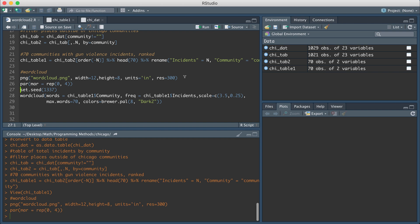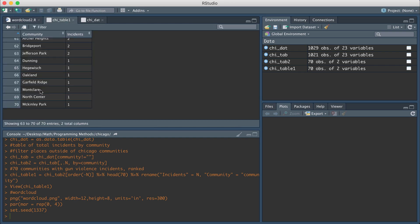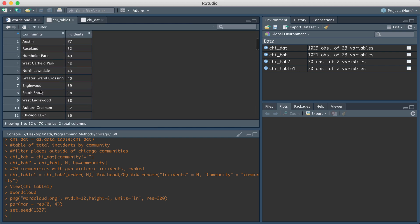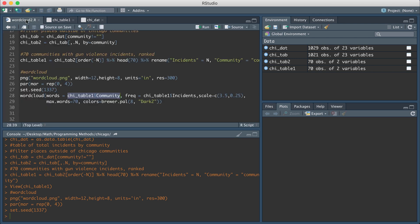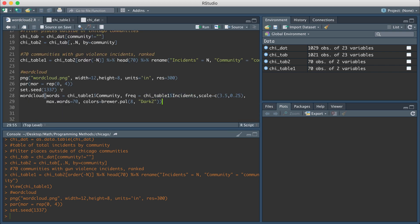And then this next line of code is what's going to actually produce the word cloud. So I'm going to pass in the two columns from the data table. So I'm going to pass in the column of the words, which is going to be in the community column. So the community has all the words that I want plotted. And then the frequency parameter, I'm going to pass in the number of incidents. So that's the second column. The other parameters in this function are basically optional parameters for how visually you want the word cloud to look.